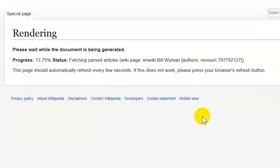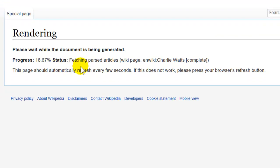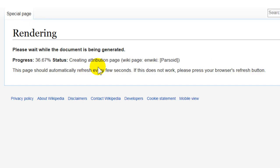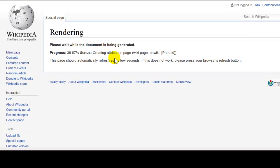What happens here is now it's compiling the book. This will take 3 to 4 minutes, so instead of having you sit through this I'm going to cut this out and come back.